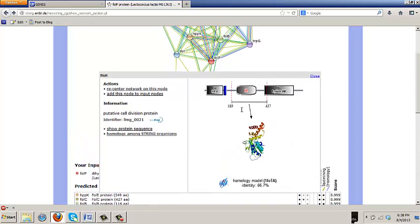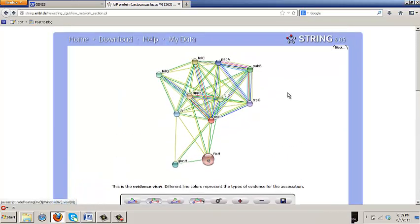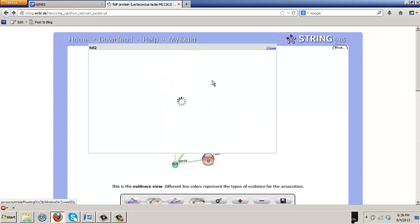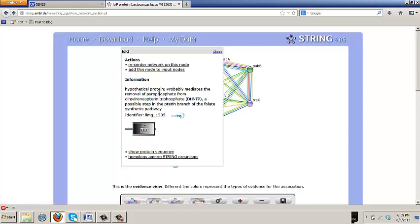For example, FoldQ, just go to our friend FoldQ, that doesn't have a structure, at least not for this organism. But it does tell you here that it's a nudix protein and this is a family of pyrophosphatases and you can get the protein sequence.